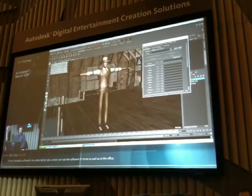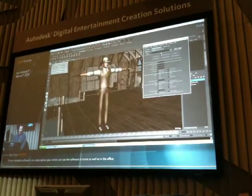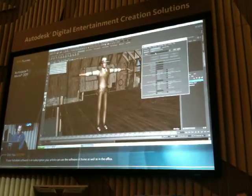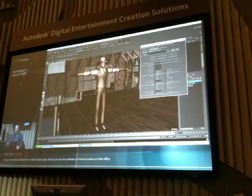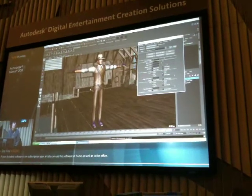For a biped, basically what this allows you to do is create a biped skeleton. So I simply come in here and say 'Create New Skeleton.'